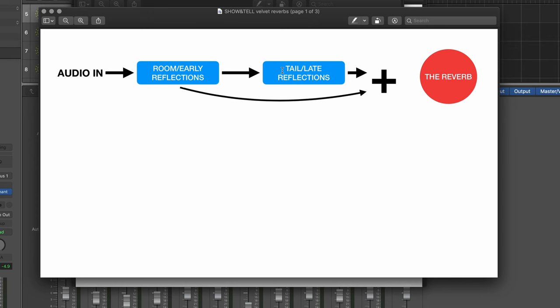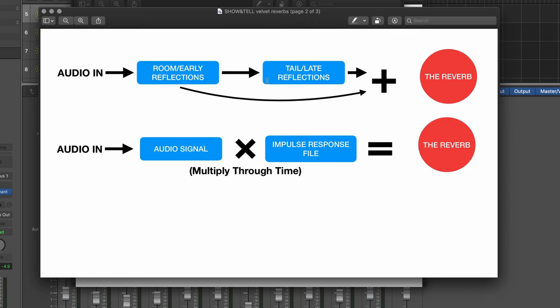The outputs of those two delay networks are added together and you get your reverb sound. You can normally mix between these two sounds, which makes sense to give you control. Sometimes you want the listener to be more in the room or you want the sound to be closer to the listener. So you might turn down the late reflections.